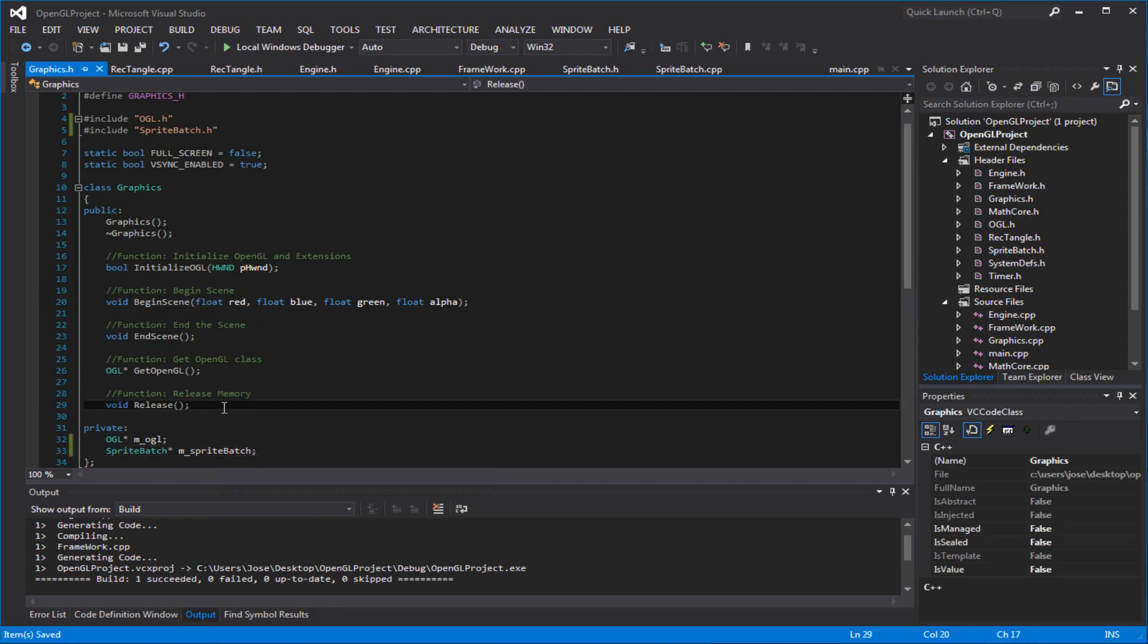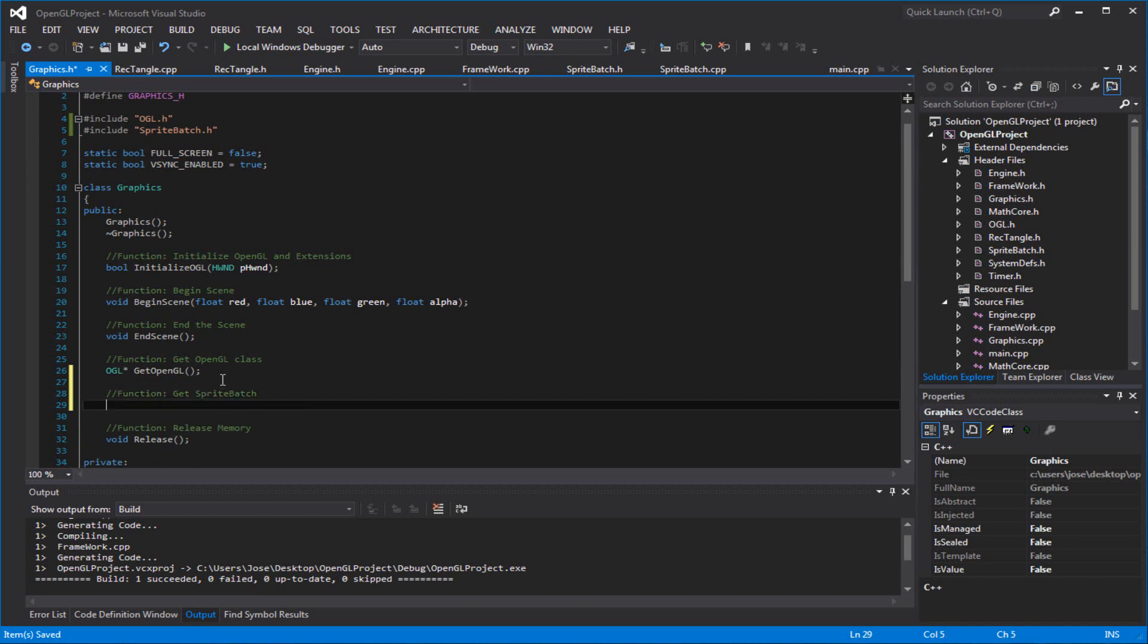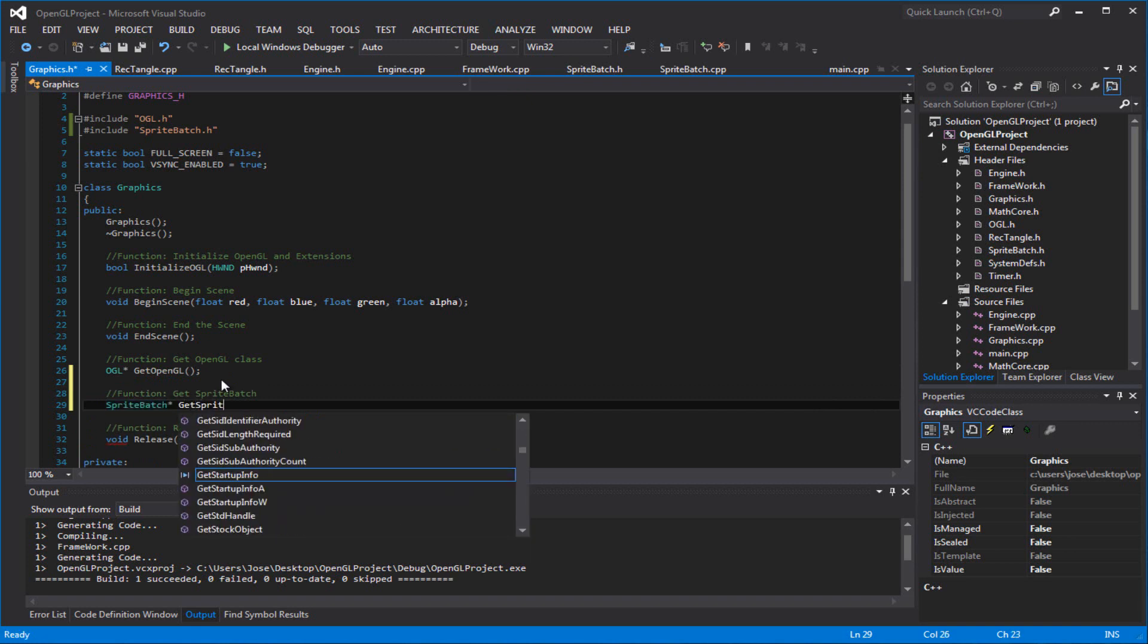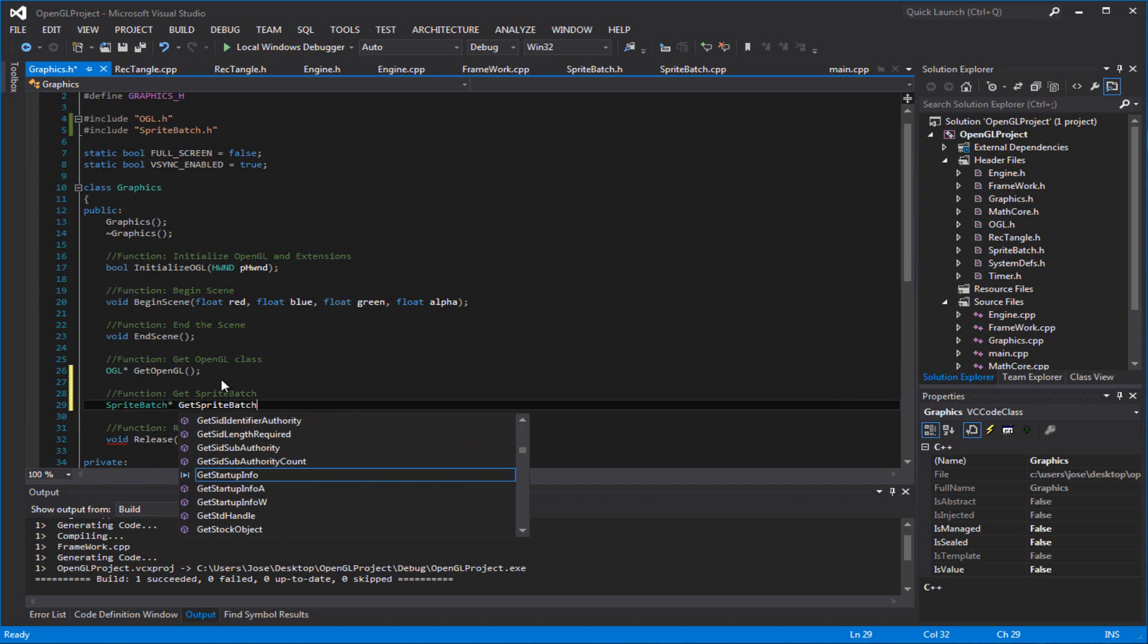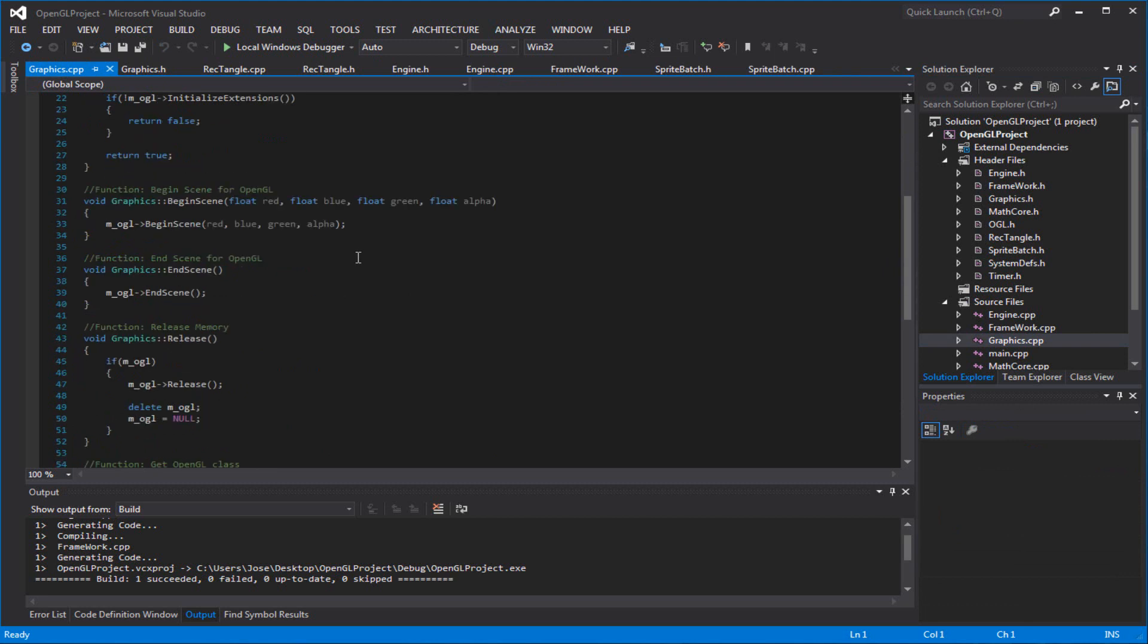And basically what you want to have, I mean, it's basically a static because we're going to be using that a lot. But I don't know, whatever you guys want to call it. Function get sprite batch. So sprite batch pointer get sprite batch. So you want to go to a graphics CPP file.